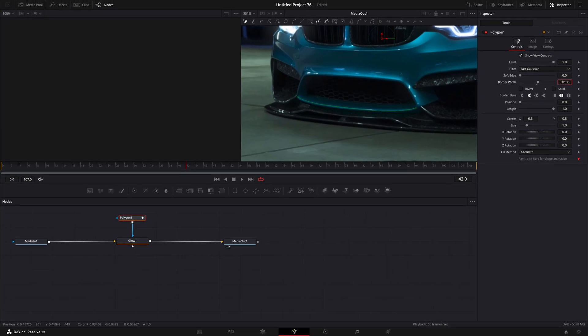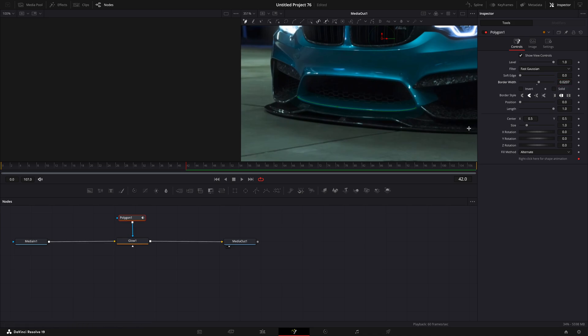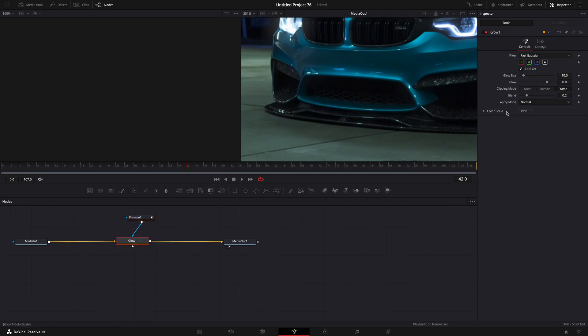Also increase the soft edge. Click on the glow node and change the apply mode to threshold.